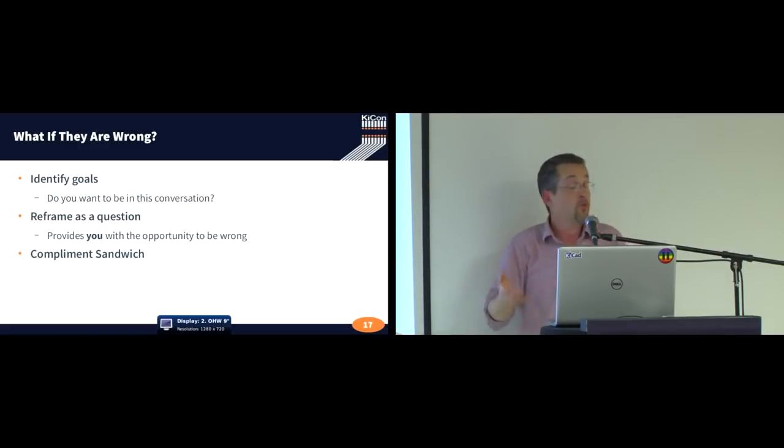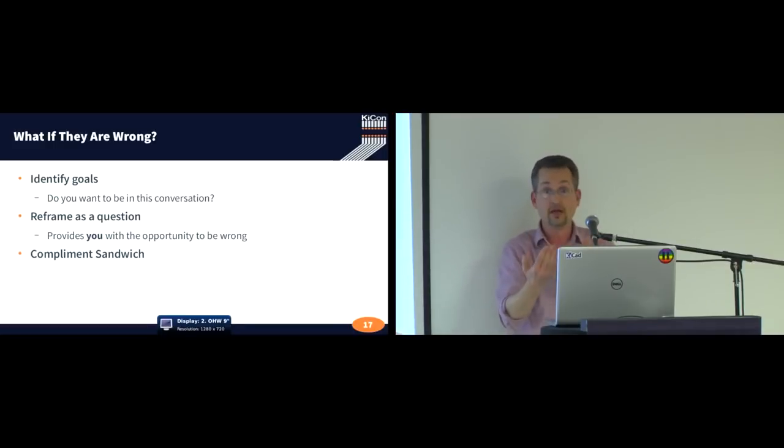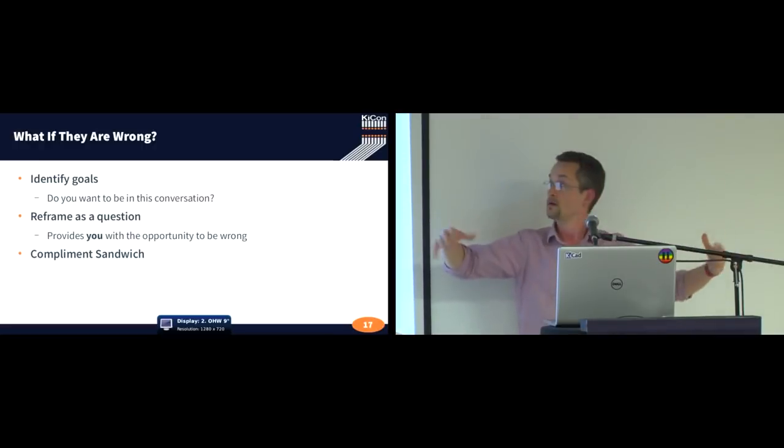Well, without actually creating that me versus them conflict? Because, again, there's no me versus them. It's us. It's KiCAD.